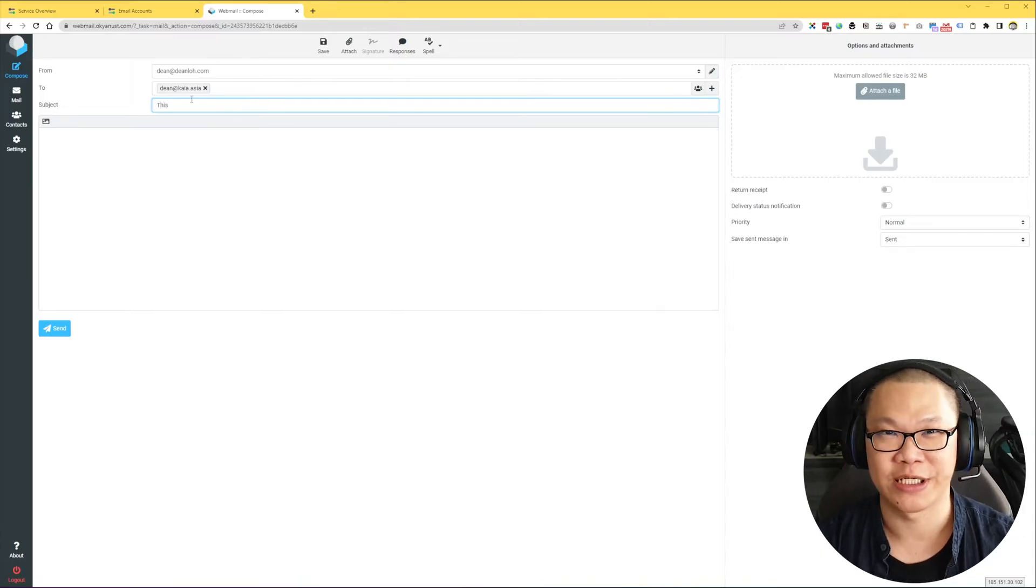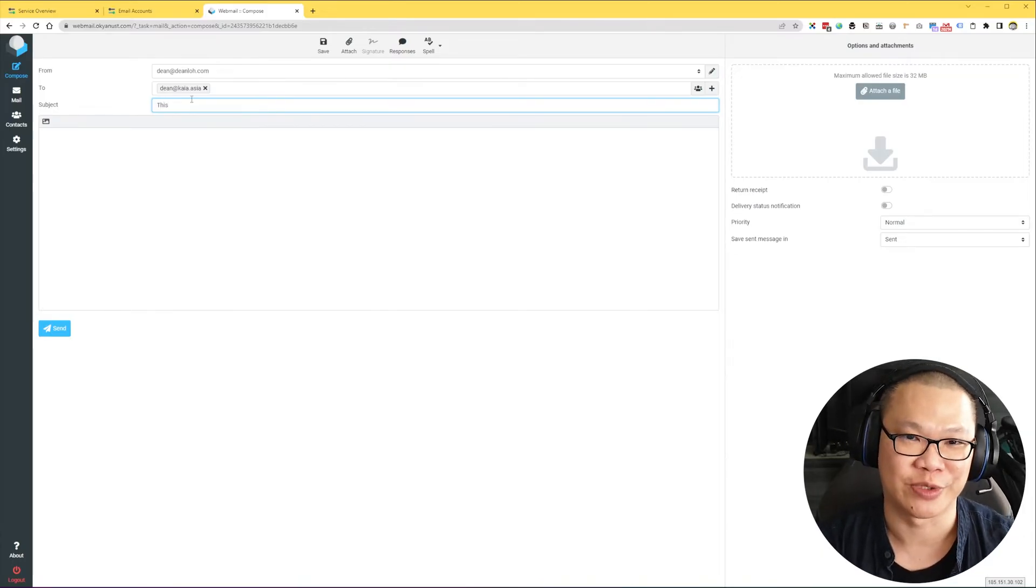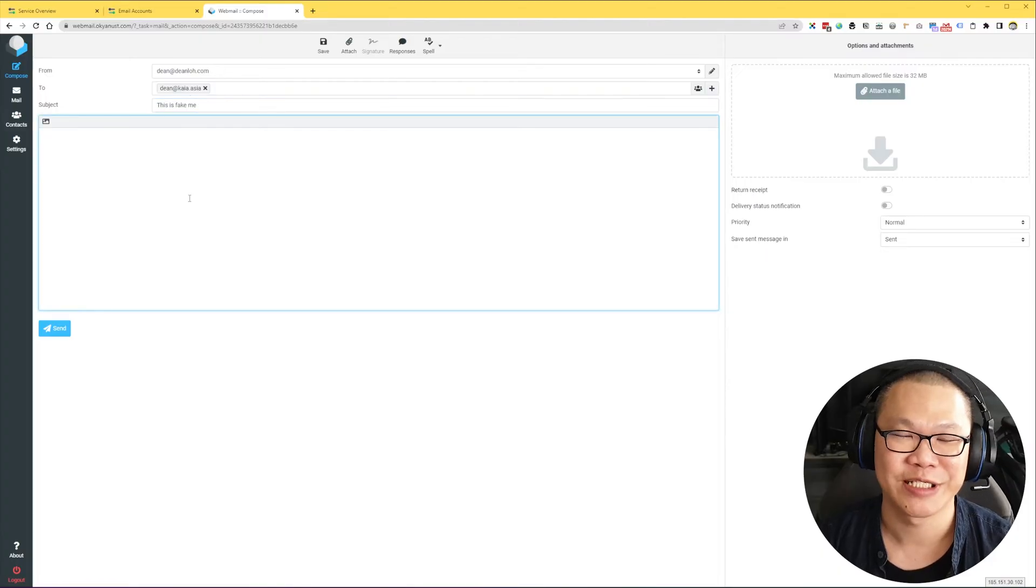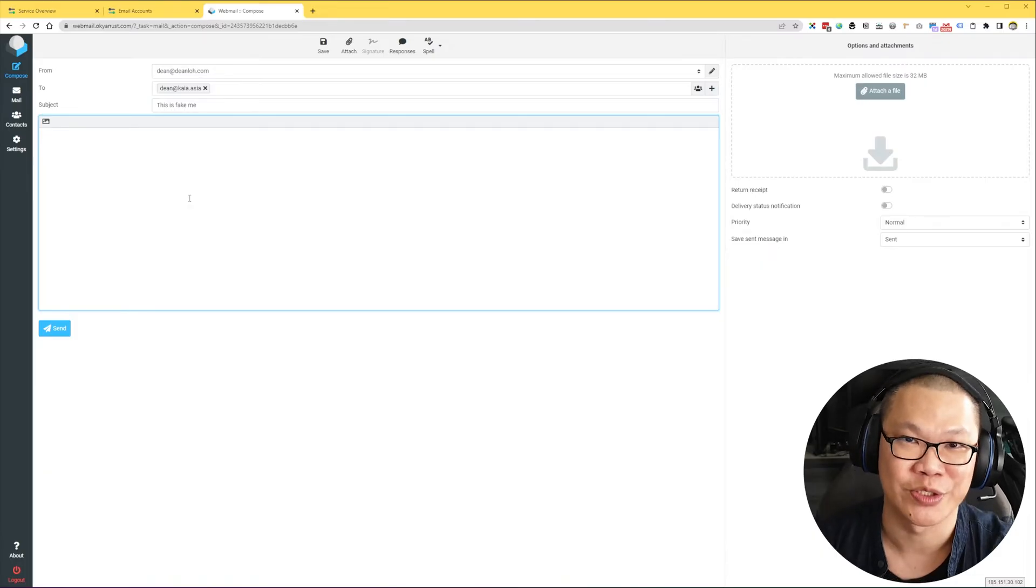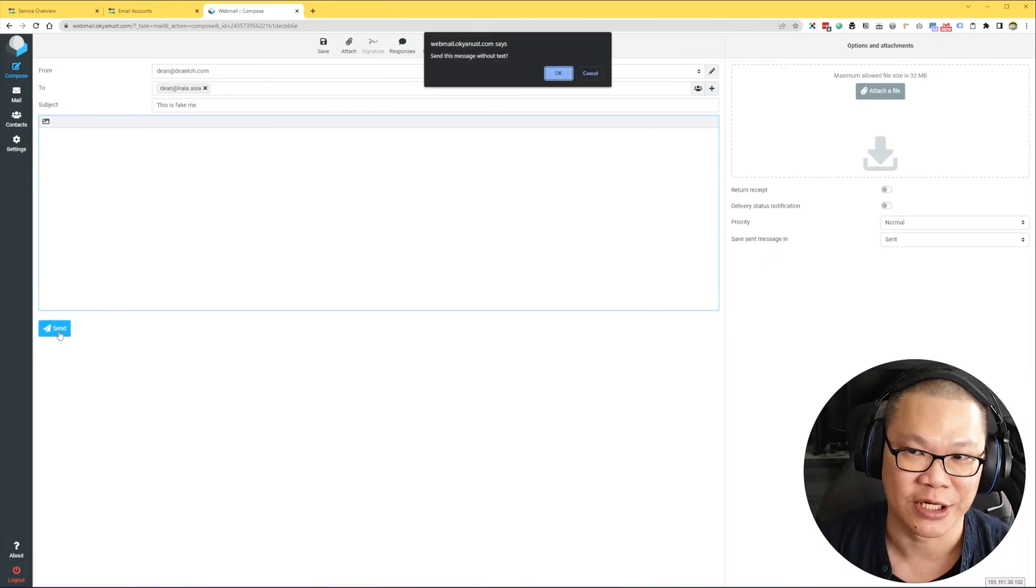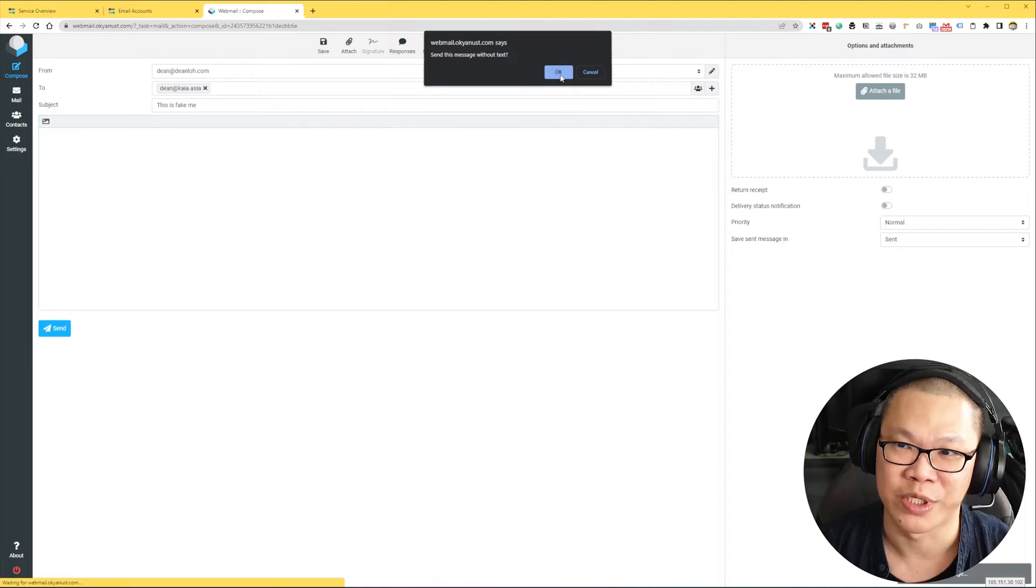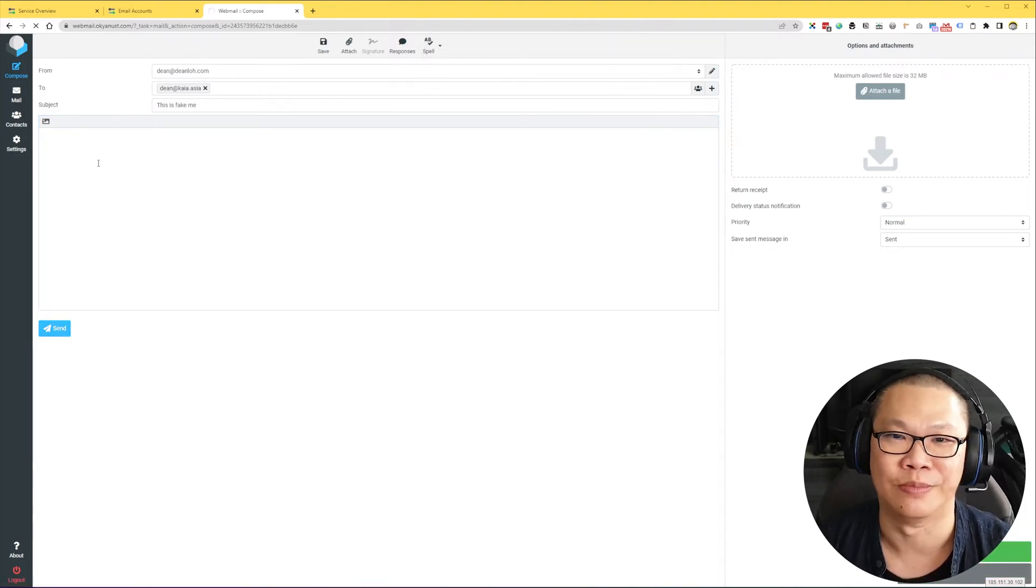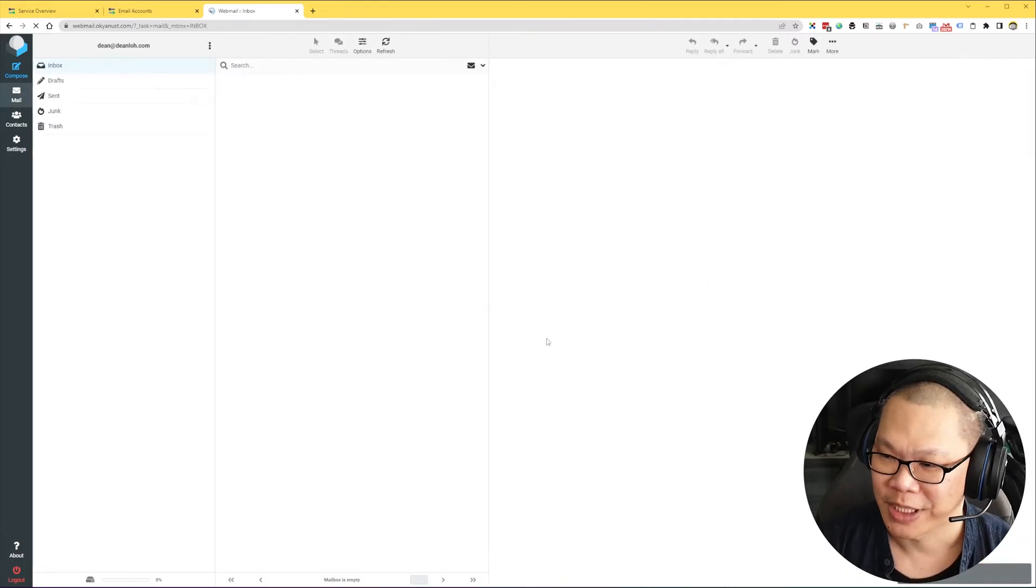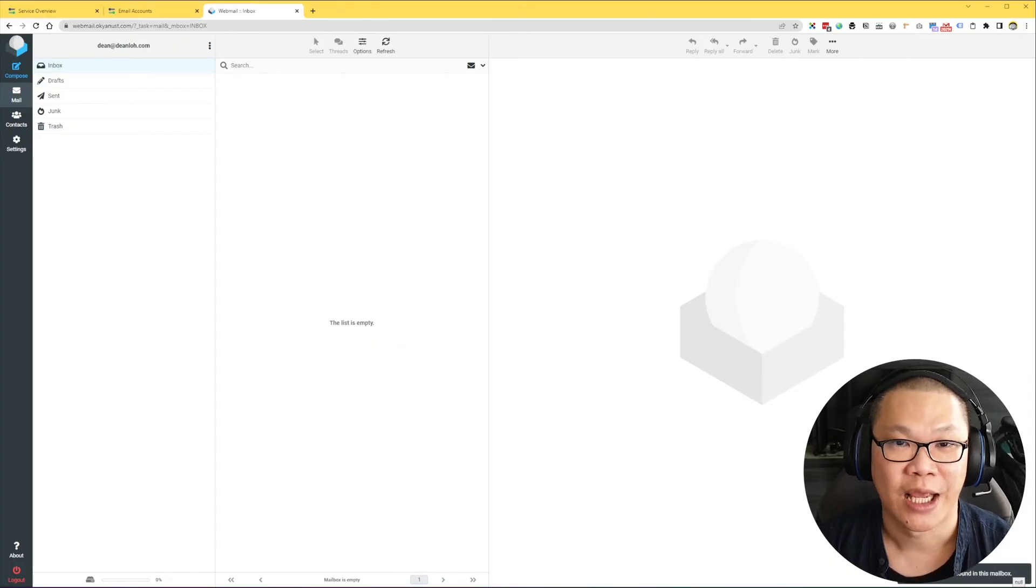And I'm just going to put in some subject line here. Well, for the purpose of demonstration, I'm just going to use really lame subject here. This is fake me. I mean, obviously, the real scammer will not do this. But I do this so that we can easily identify this later. And I'm going to send this out. Yeah, I'm going to send this email without text. Just pretend I fill in some email body. And email successfully sent.